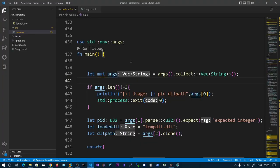In this video, we'll be talking about IAT Hooking - Import Address Table Hooking. In the previous video, we have seen how to hook the Windows API function. This is also similar to that previous video. Let me explain the concept.